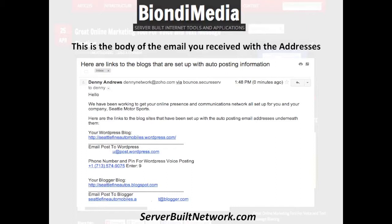This is what the email looks like that you received. Here are links to blogs that are set up with auto posting information, then it has a link to your blog, then underneath is the email to your WordPress blog and the email to your Blogger blog. When you email to these email addresses, it automatically takes that email, formats it, and posts it to your blog.